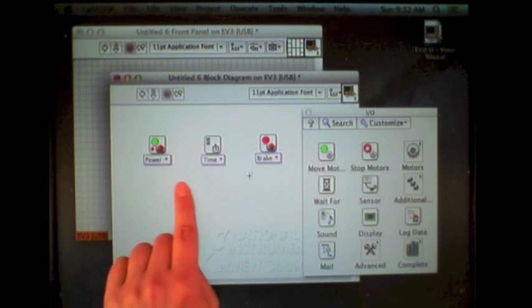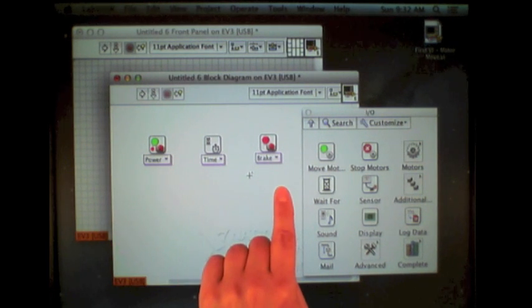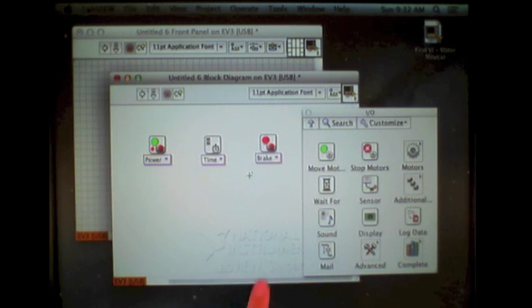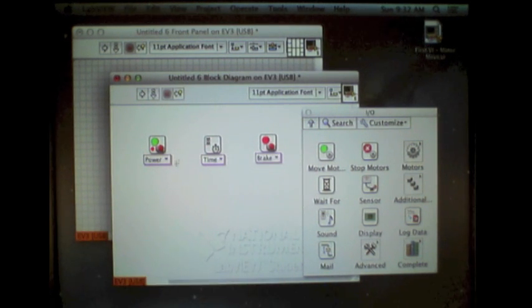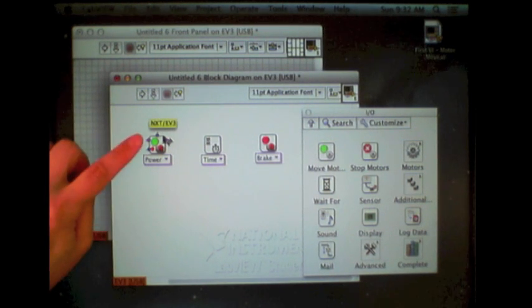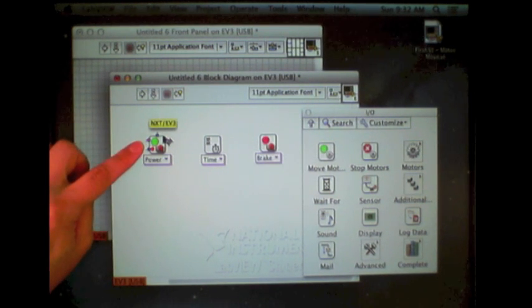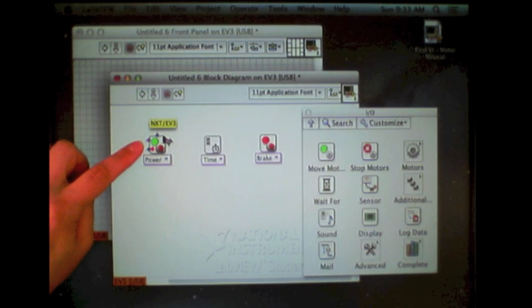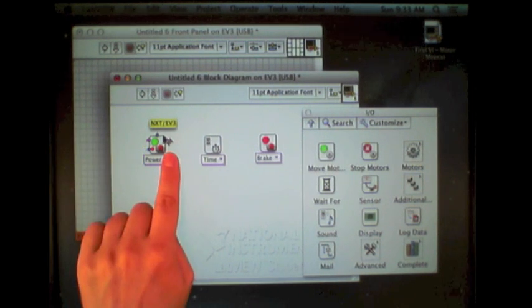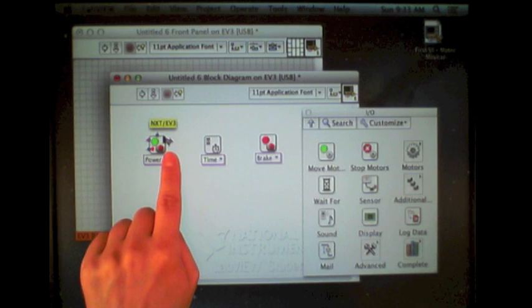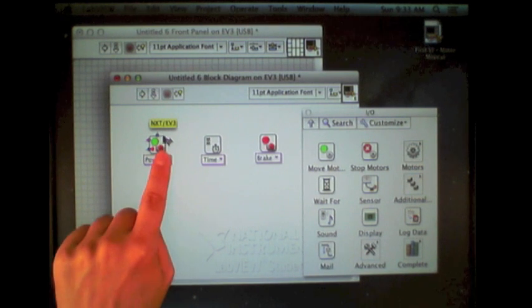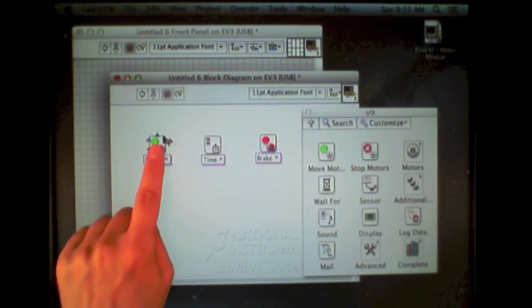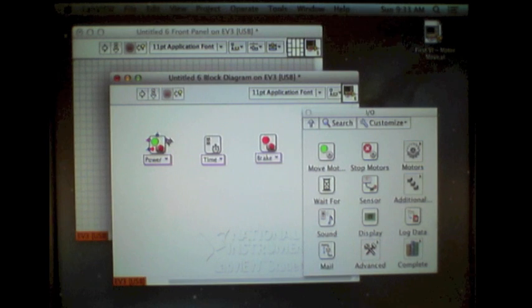However, we need to wire these together to indicate the order of operations. If you bring your mouse to the top right part of the motor move function, you'll notice that it changes into a little wiring tool, as well as indicates the different connection points on this block.